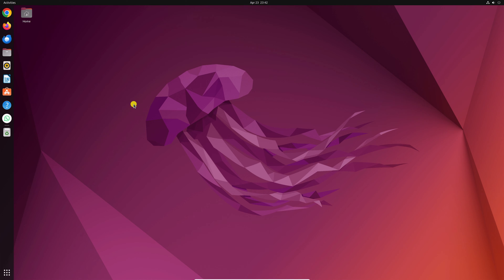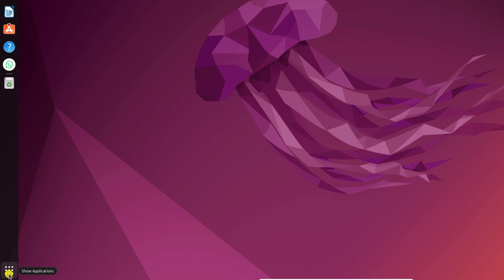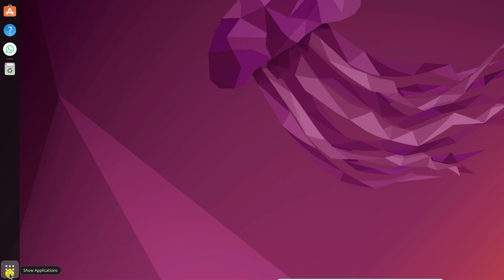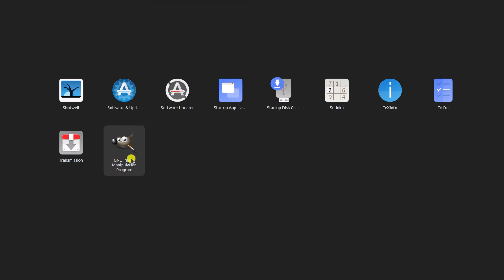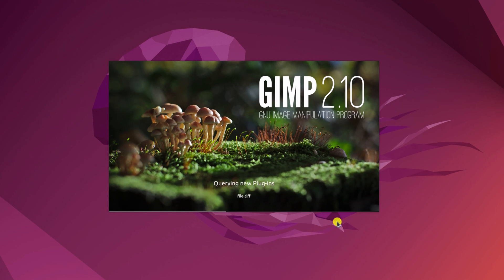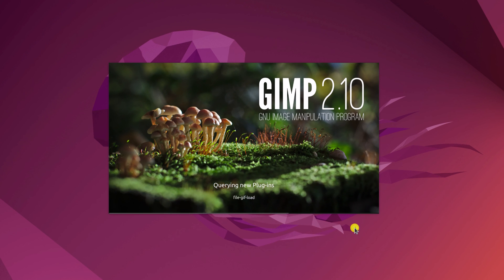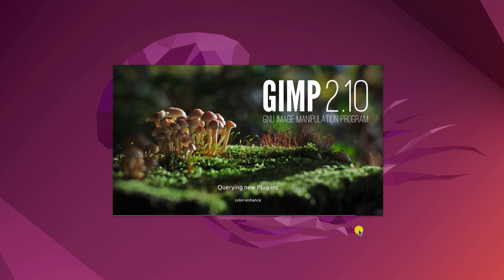Now to use the GIMP image editing tool, simply click on show apps option. And here you will get the GIMP application. Now you can use it on your Ubuntu operating system.